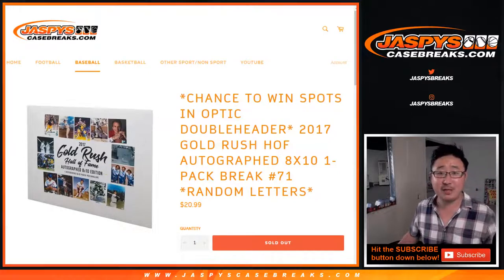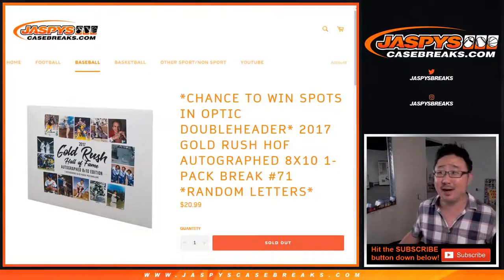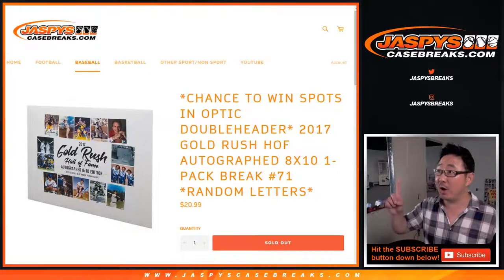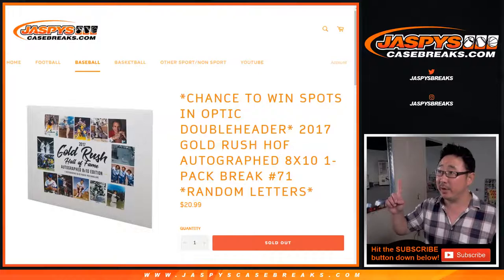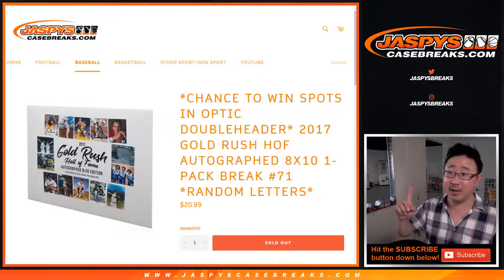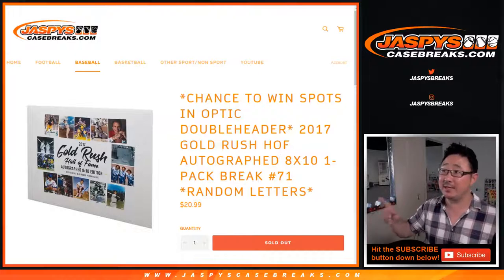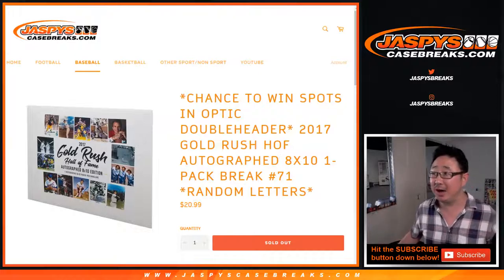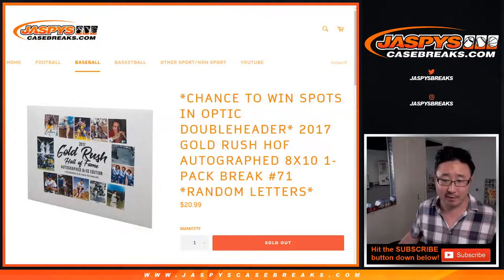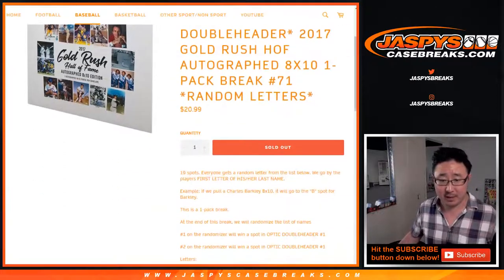Hi everybody, Joe for Jazby's Casebreaks.com with a one envelope random letter break number 71 of 2017 Gold Rush Hall of Fame Autograph 8x10 photos.